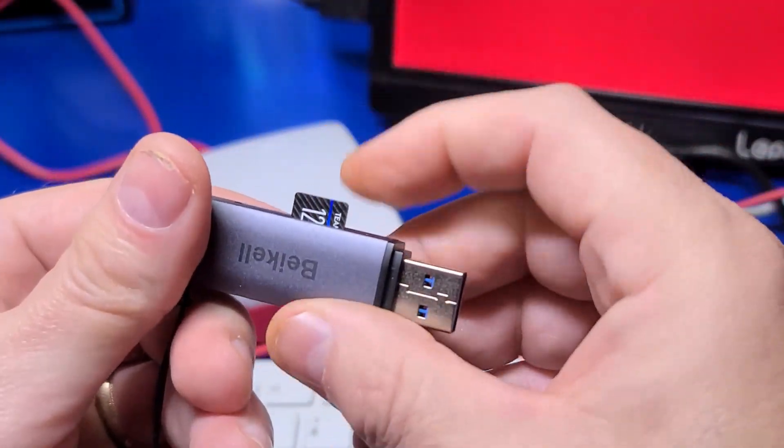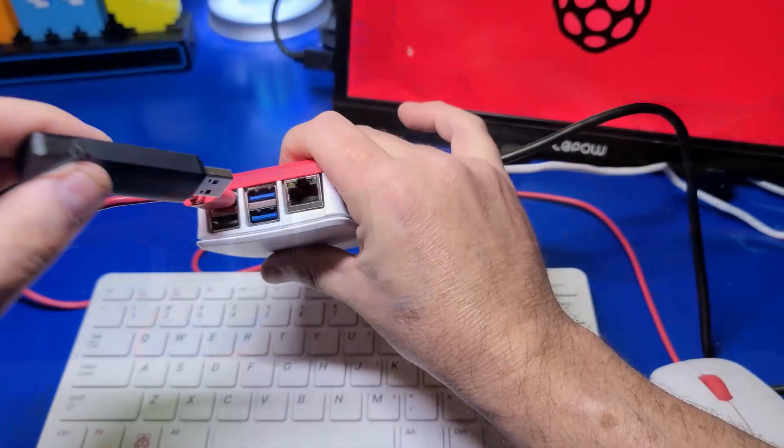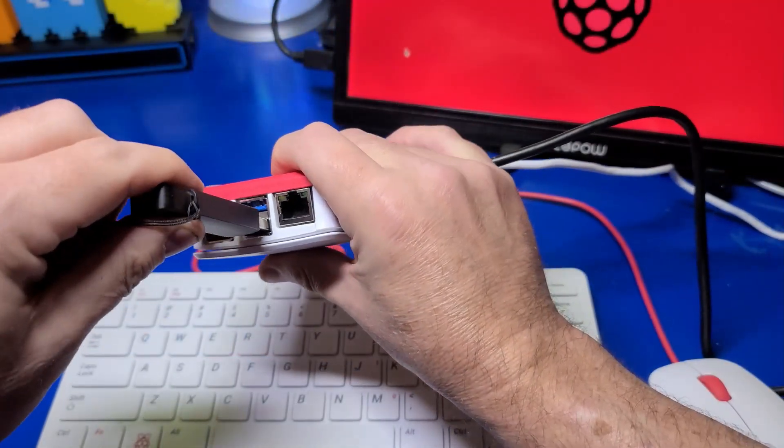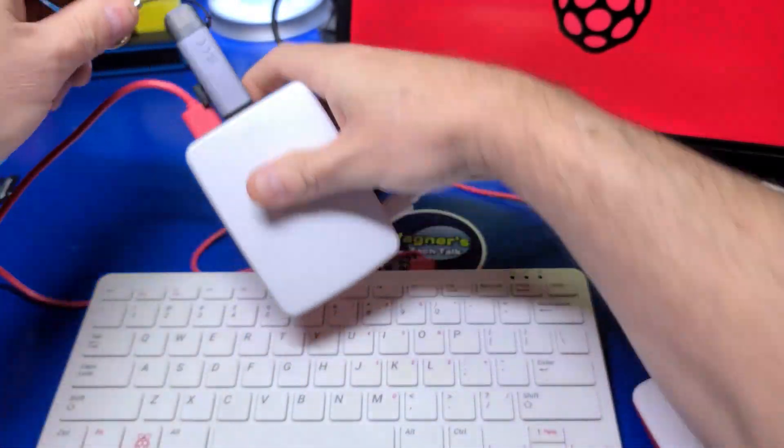Next, simply insert the microSD card into the reader and connect it to your computer or Raspberry Pi.